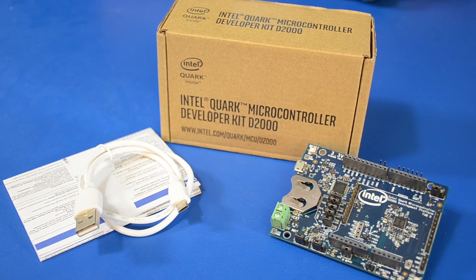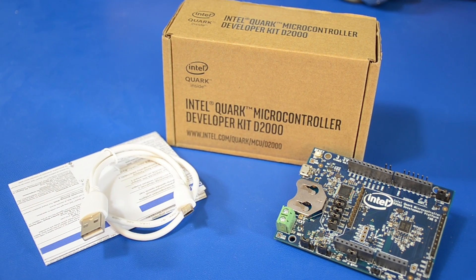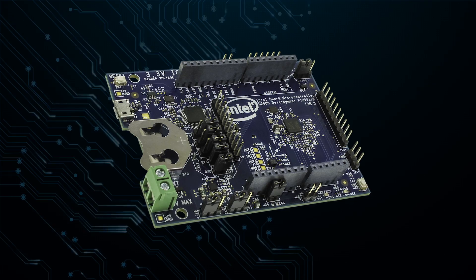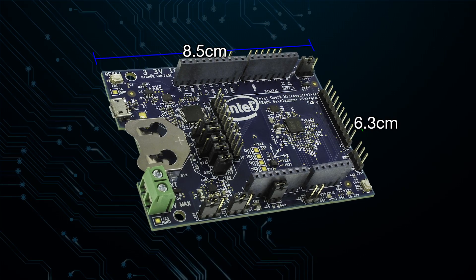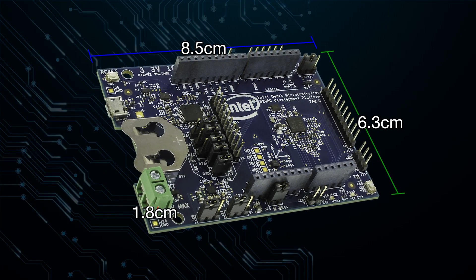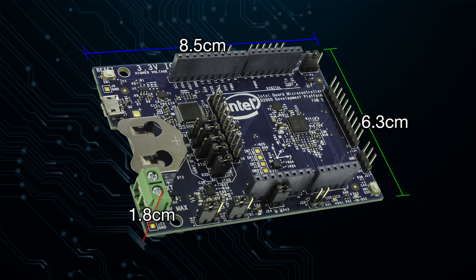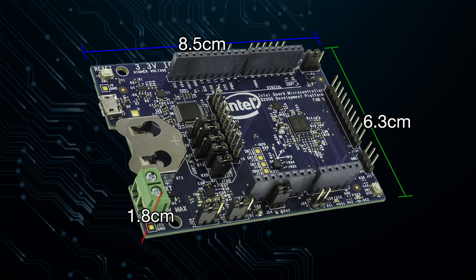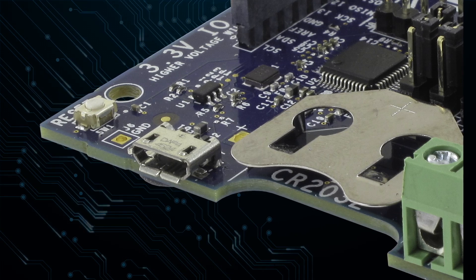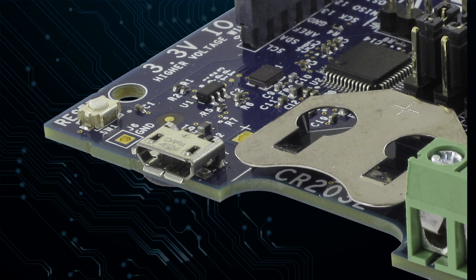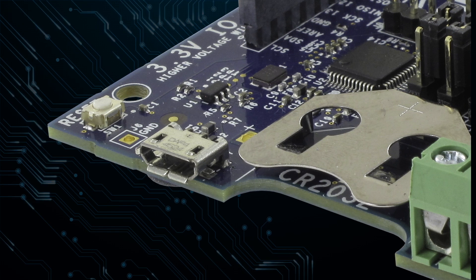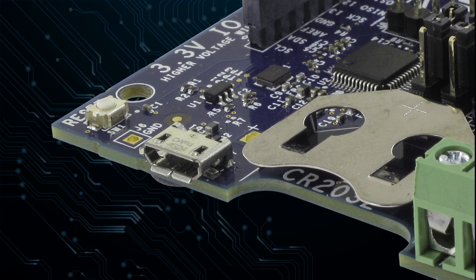The kit includes the board, a USB cable, and a small regulation notice. The board itself is 8.5 x 6.3 cm and about 1.8 cm tall, including standoffs. With respect to length, 8.5 cm includes a USB port, which is for programming and JTAG debugging.